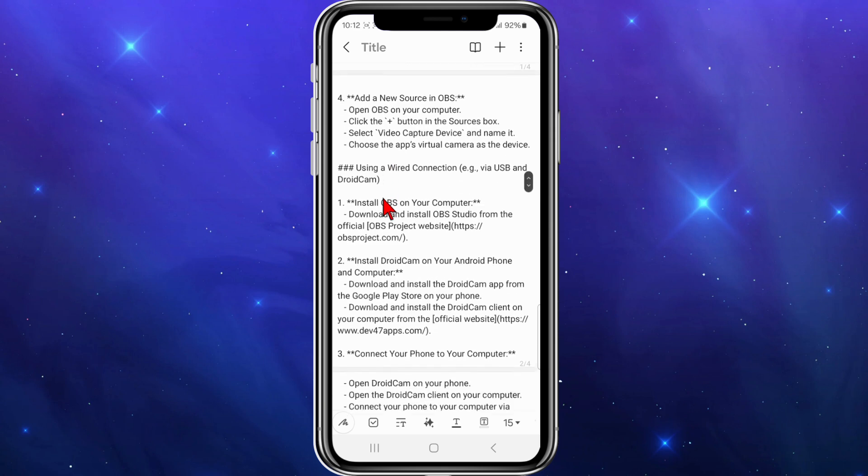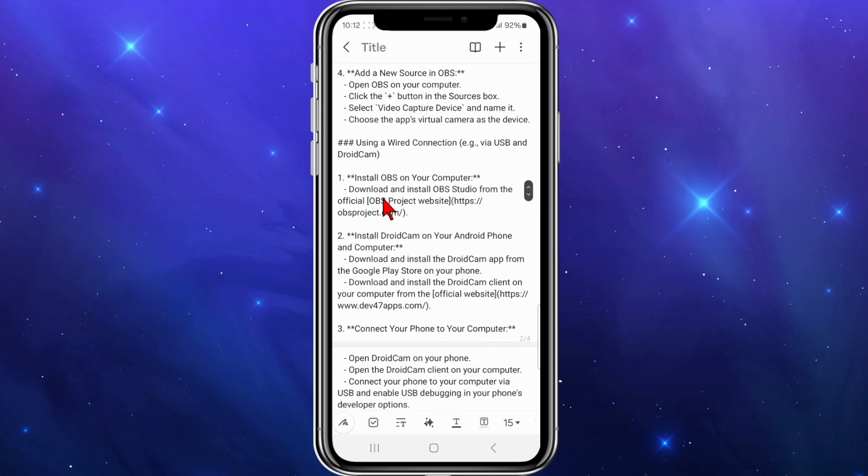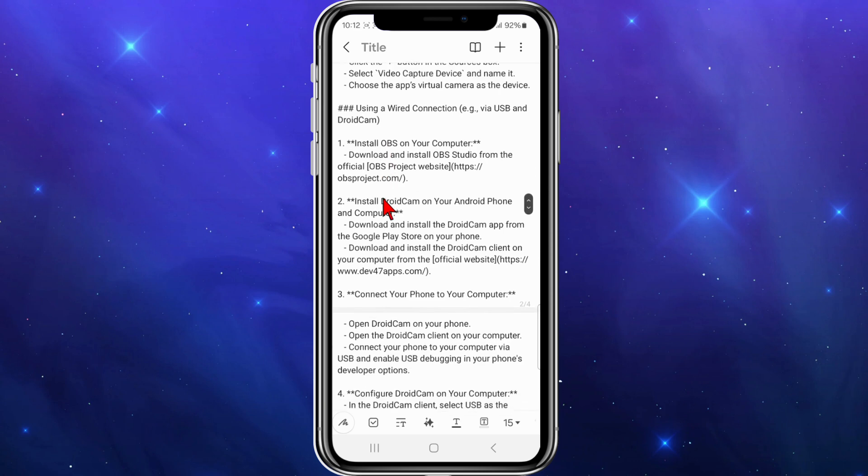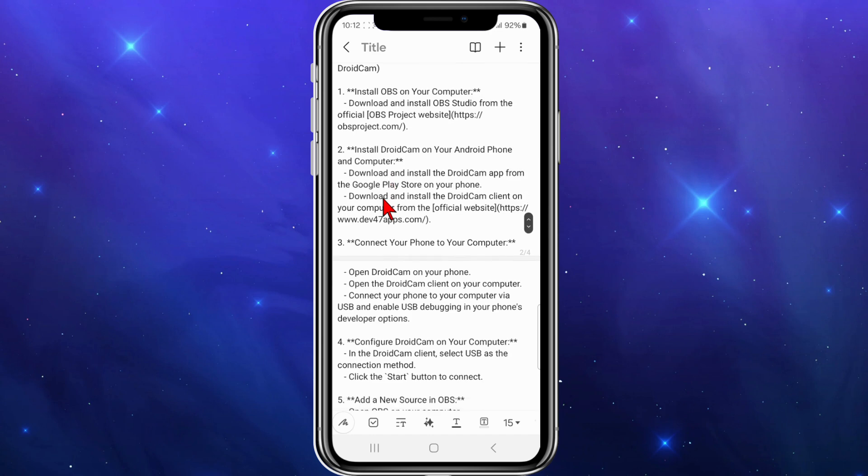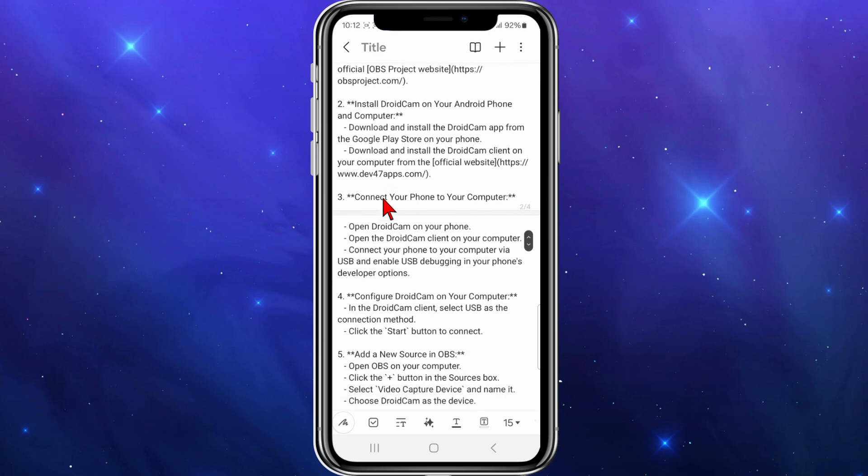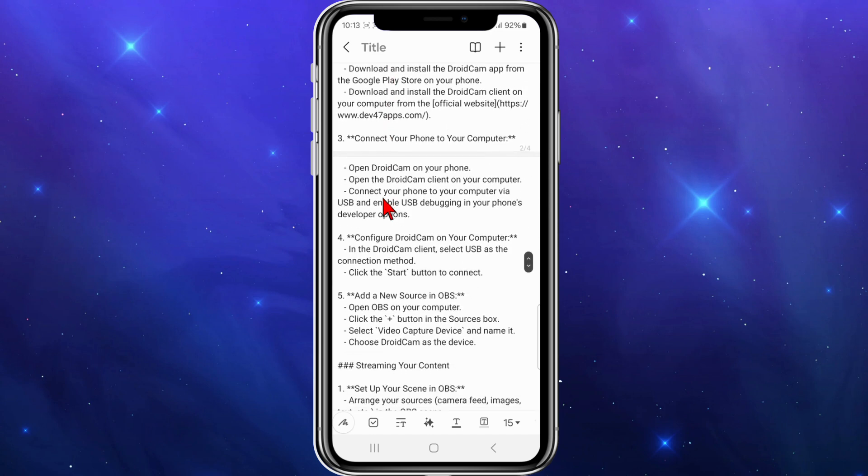Another way is using a wired connection via USB and DroidCam. Install OBS on your computer, install DroidCam on your Android phone, then you need to connect your phone to the computer.